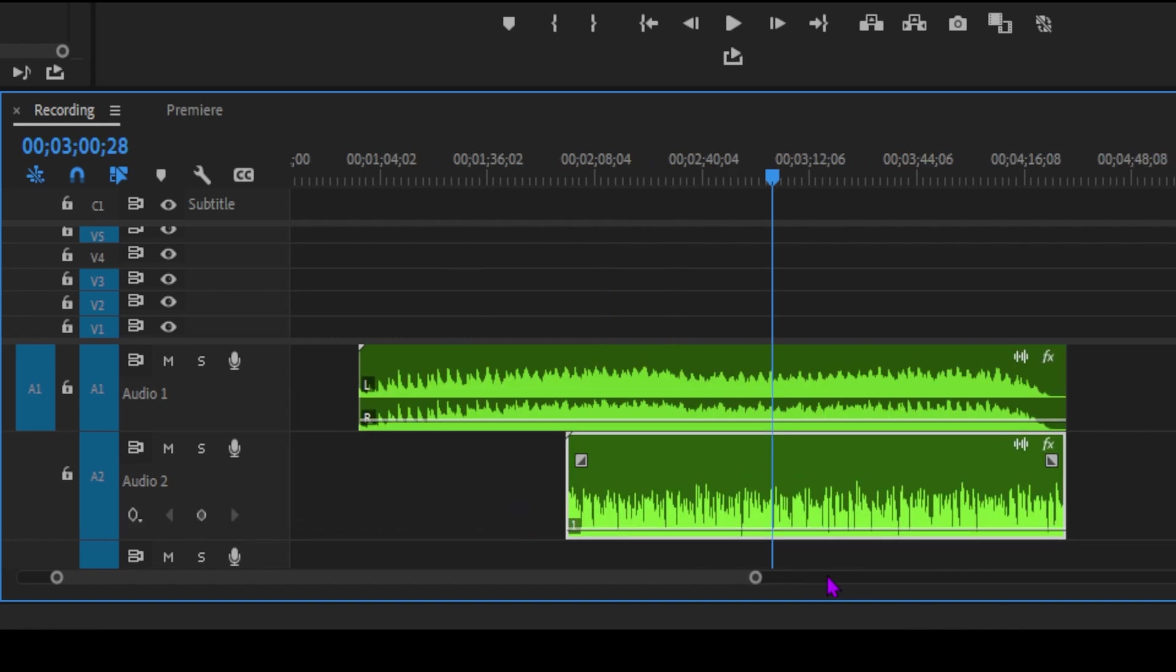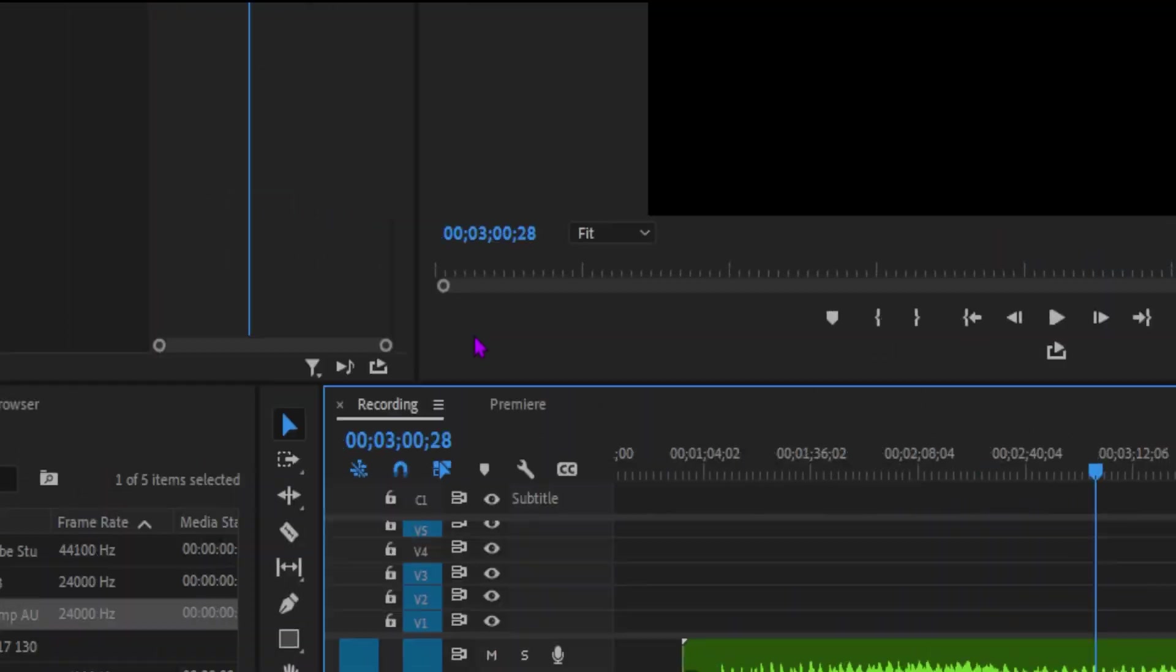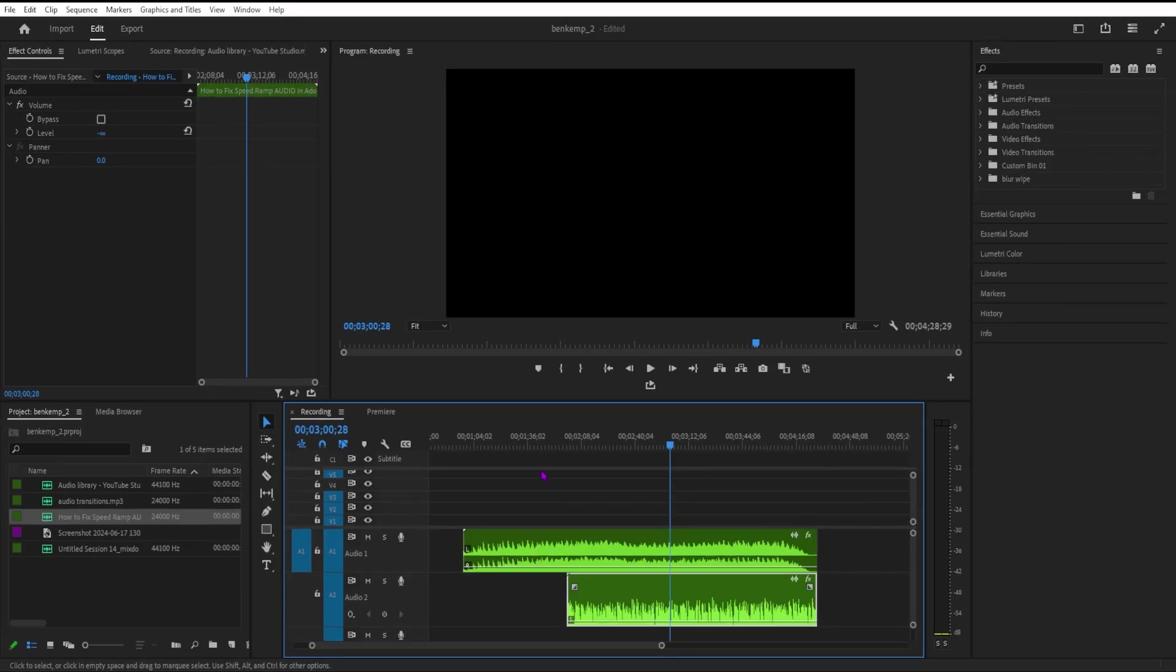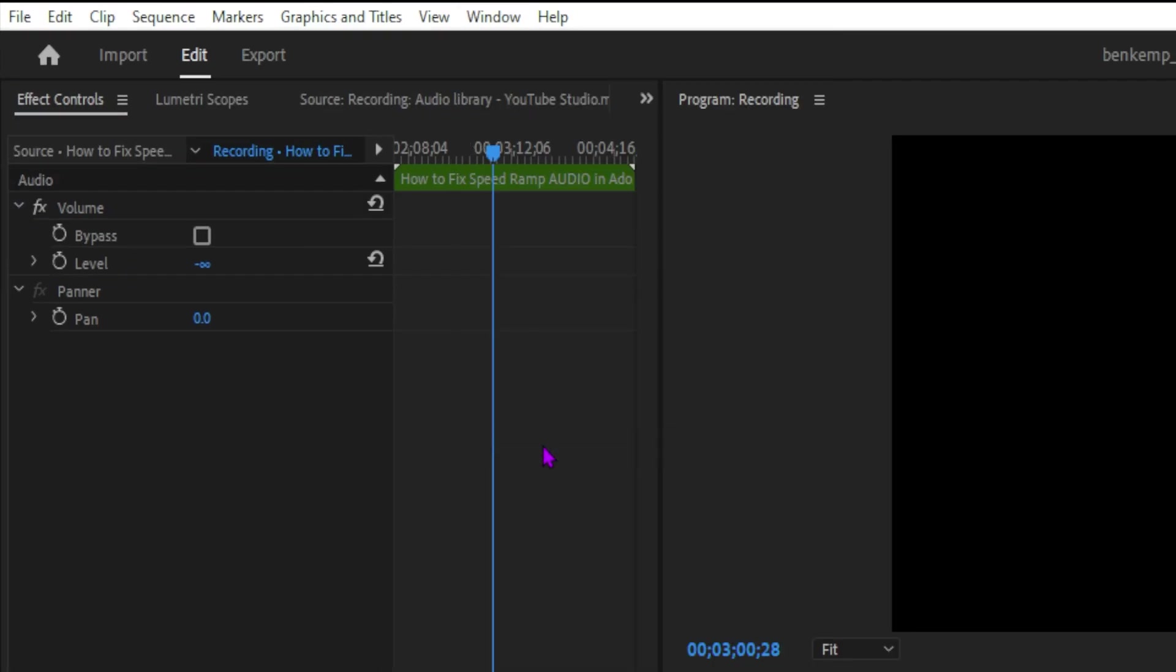Open your project with single or multiple audio tracks. Then go to Windows Essential Sound or simply open the audio workspace.